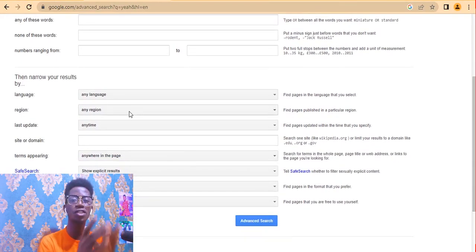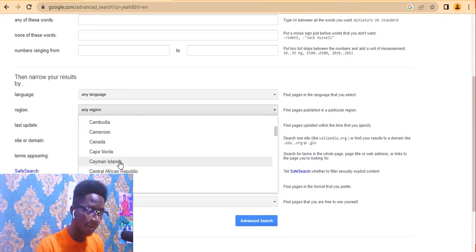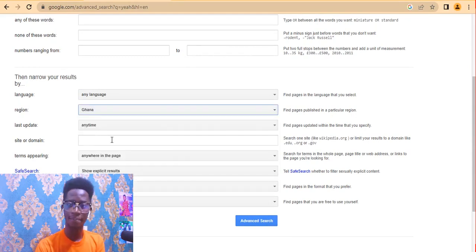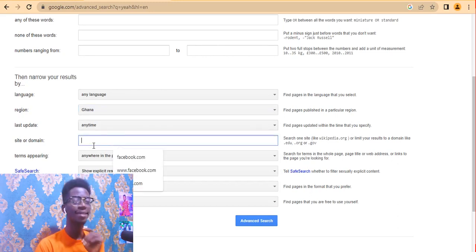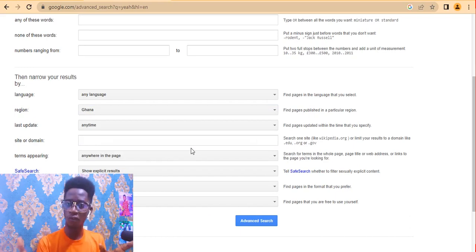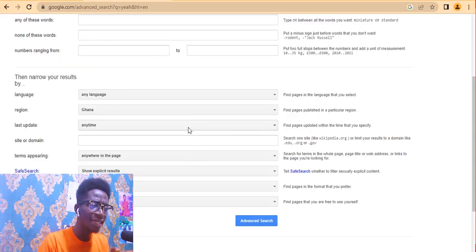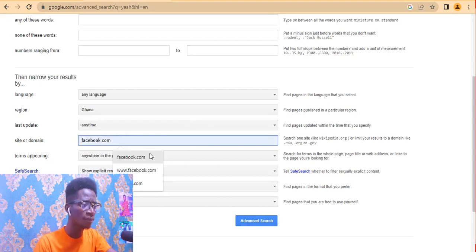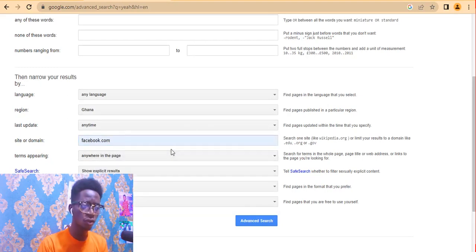Scroll down to the region section and select the country you want emails from. In this case, I'm in Ghana, so I select Ghana. For 'last update,' leave it as anytime. Under 'site or domain,' type the website you want emails from — Google indexes websites, so you can search Facebook, LinkedIn, or any platform. I'm typing facebook.com, so I want gmails of musicians in Ghana on Facebook.